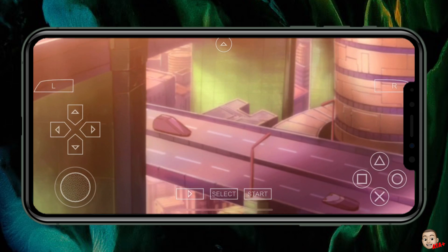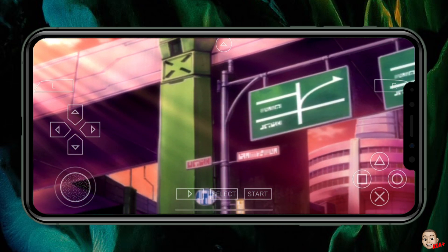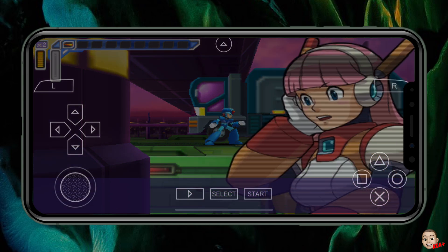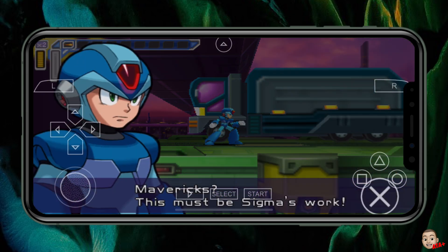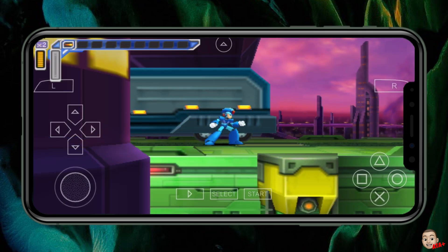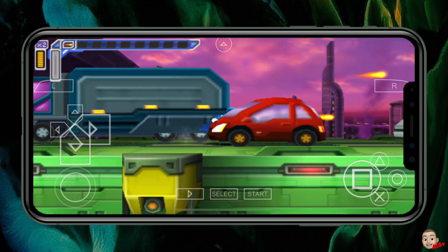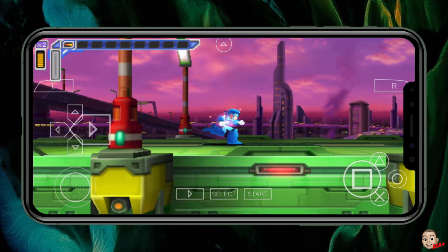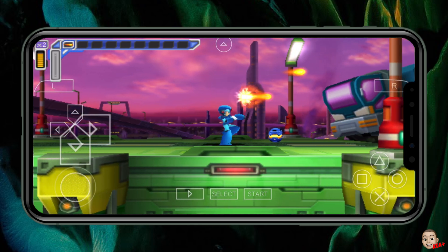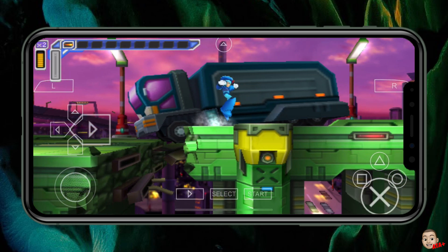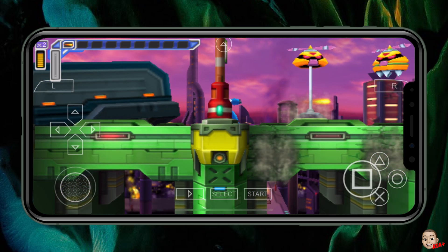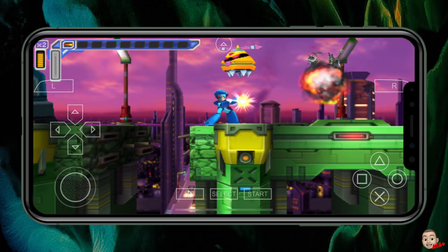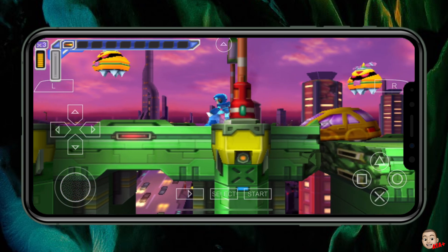Loading up this game brings me back — loading up as many games as I could on my SanDisk memory card on the PSP was the best, especially with custom firmware back in high school and early college days. I'll also be posting a video soon testing wireless PlayStation and Xbox controllers with this emulator, so stay tuned for that.